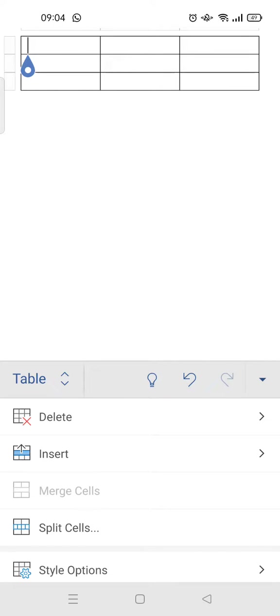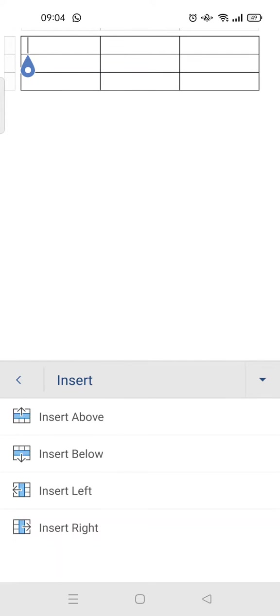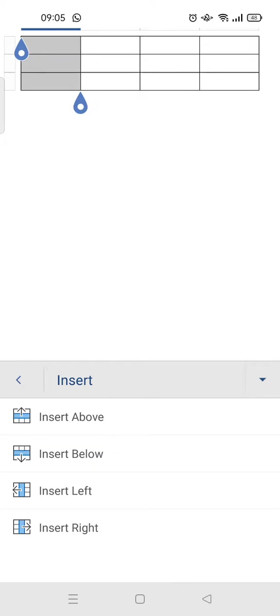You can choose whether you want to insert a row above, insert row below, or insert left or insert right. I'm going to add a new column to the left. Just like that.